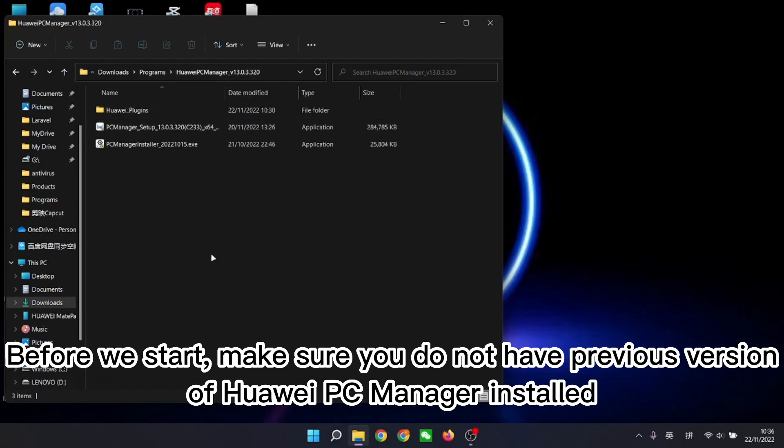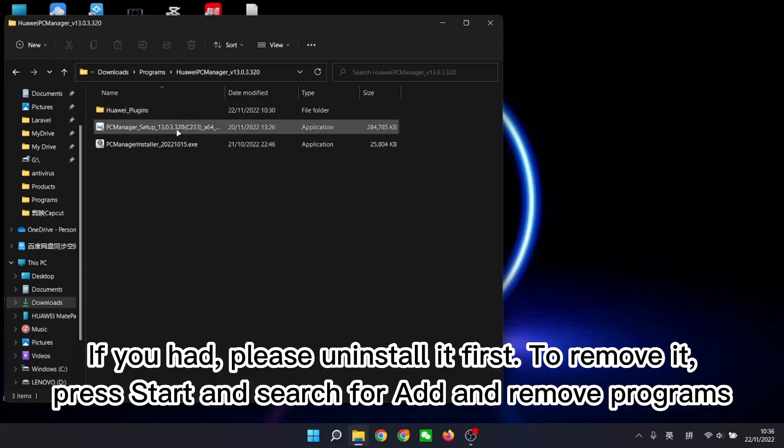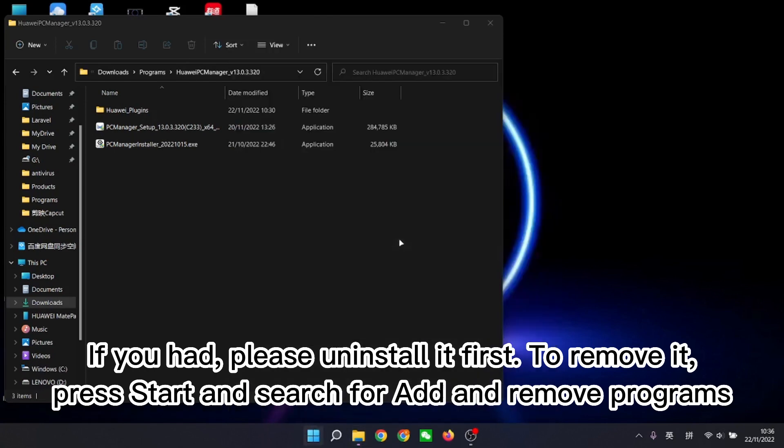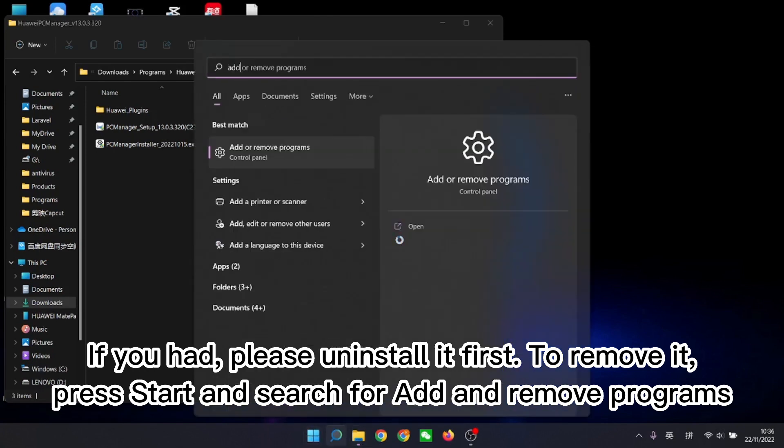Before we start, make sure you do not have previous version of Huawei PC Manager installed. If you had, please uninstall it first. To remove it, press Start and search for Add and Remove Programs.